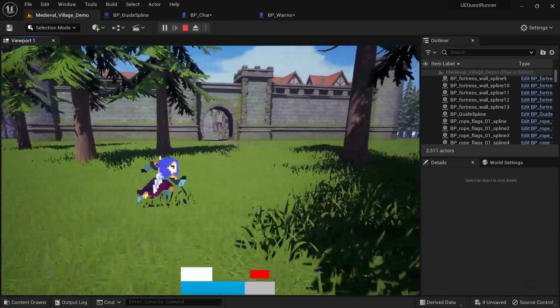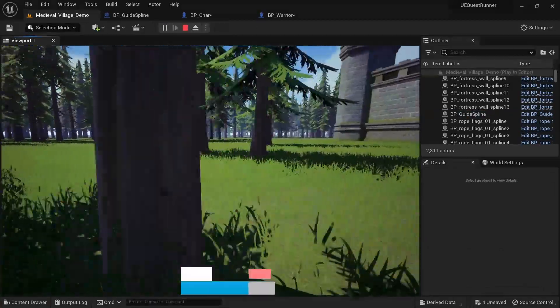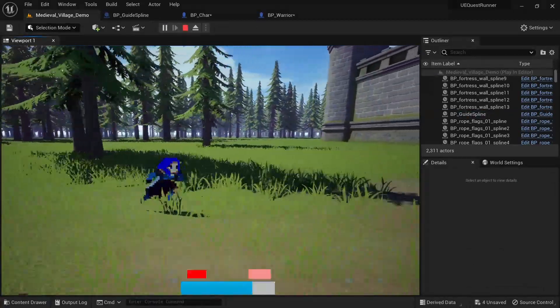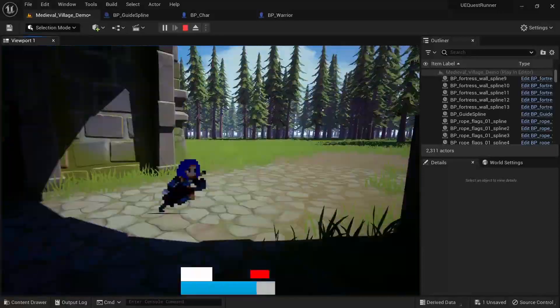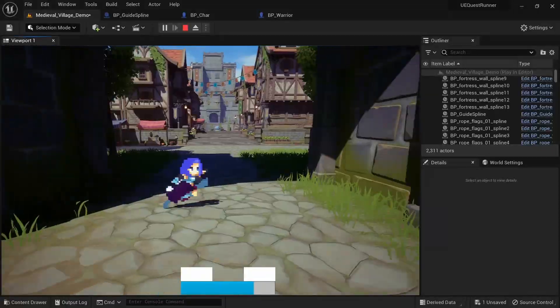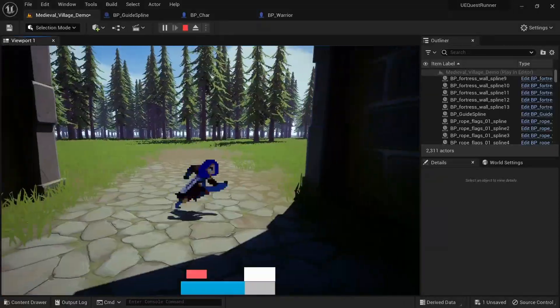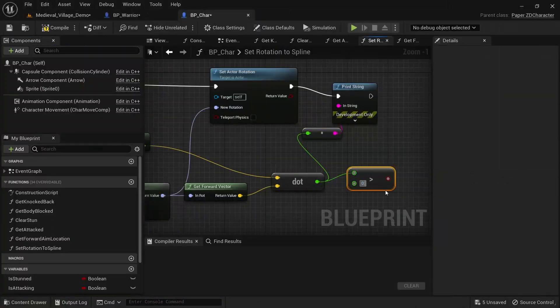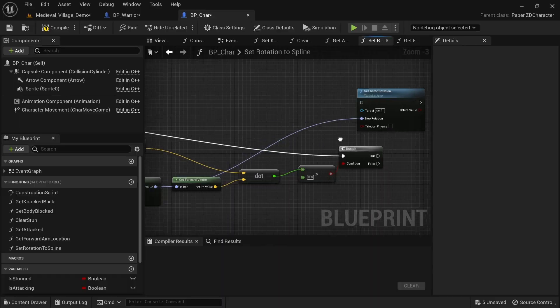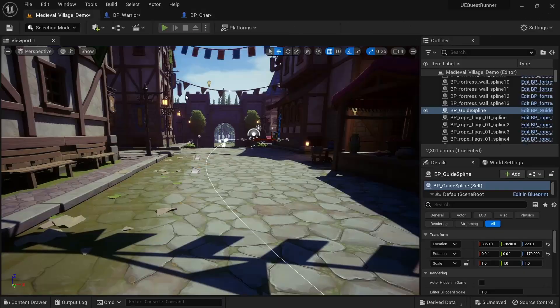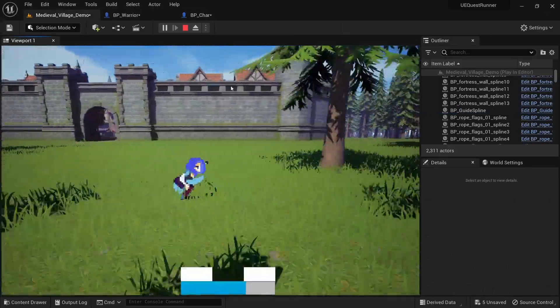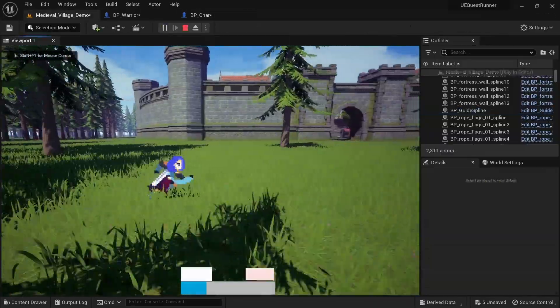After tinkering with it a bit more though it did start to look promising, however at certain points in the map the system would just start to bug out again. So after messing around with it for about an hour I decided to just abandon the spline system altogether.